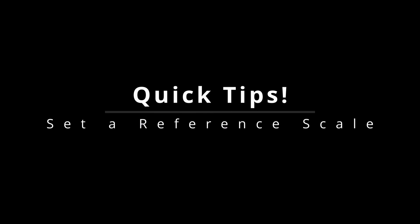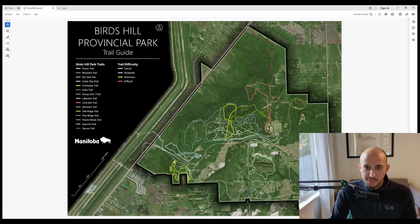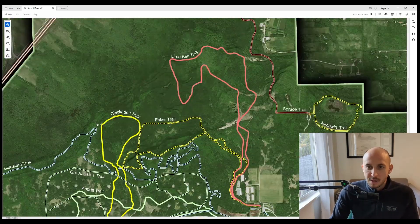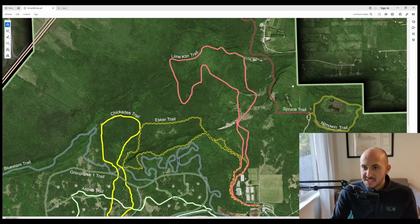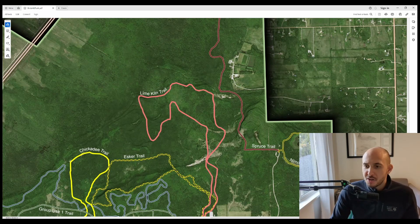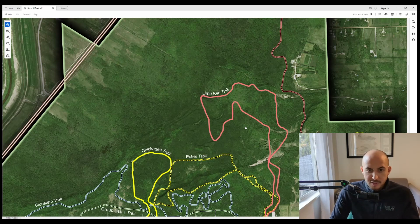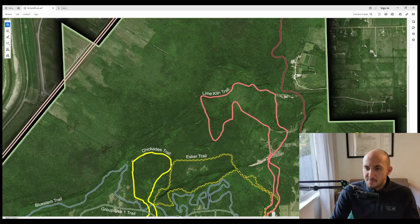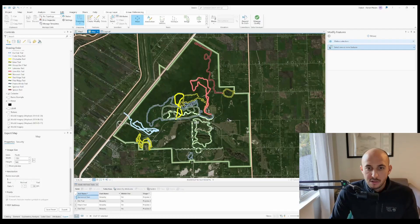And now it's time for some quick tips. Let's set a reference scale. Alright, so I quickly threw together this map. And I used blend modes to accentuate the landscape, as well as to darken the area around the park. And I also used world imagery wayback to select the best imagery. This one's from 2019.